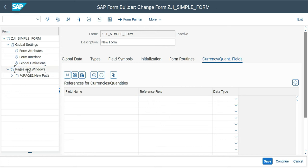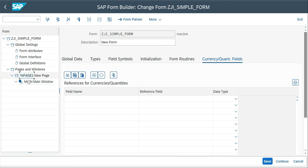The very basic settings of SmartForms are pages, windows, and page windows — mostly we're going to focus on these three today. By default, you have one page and one main window. These settings differ between SAP Script, SmartForms, and Adobe. In SAP Script, you won't get any default main window or default page — you have to create everything from scratch — but SmartForms gives you one step ahead: a default page and a main window. Types of windows play a major role, which we'll see a little later.